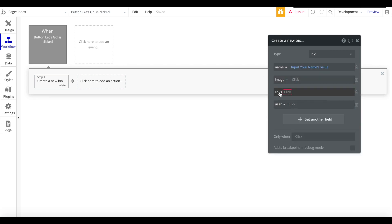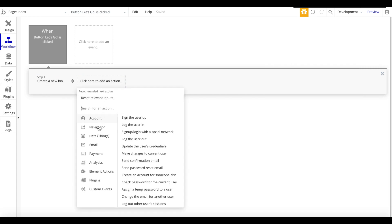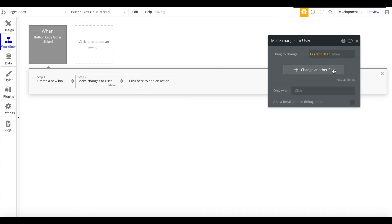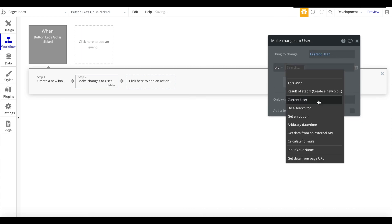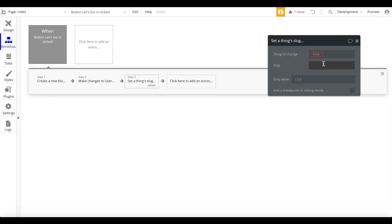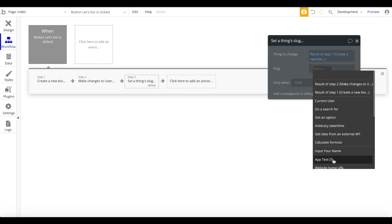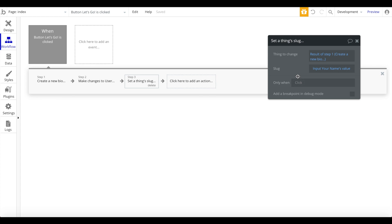We'll also set the user to the current user. Next, we make changes to the current user and set their bio to the result of step one. As the third step — quite important — we want to set a thing's slug. A slug is what gets appended to the URL. We change this bio's slug, using the result of step one, and set it to the input's value. That should do it.